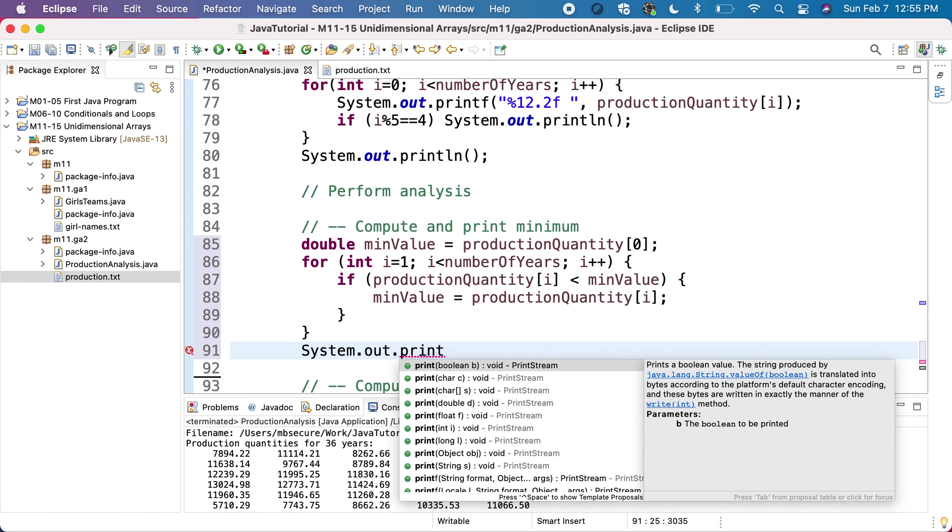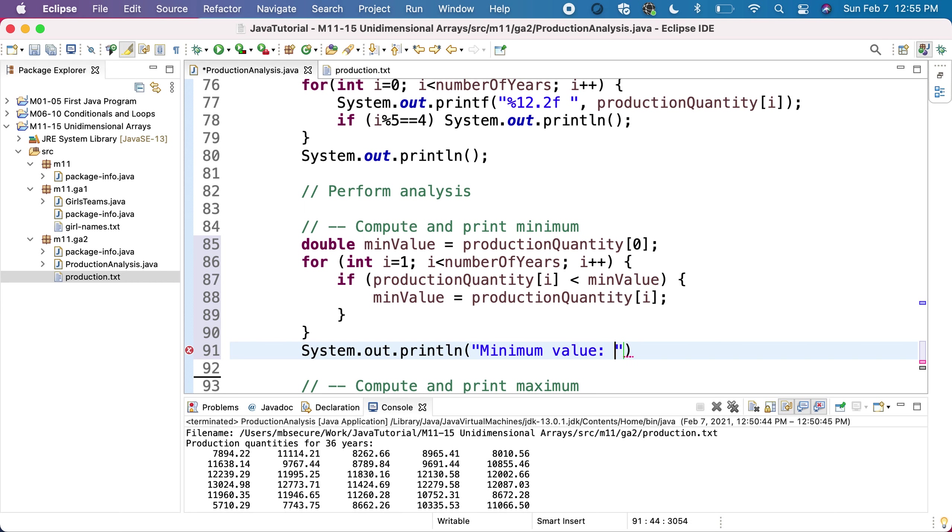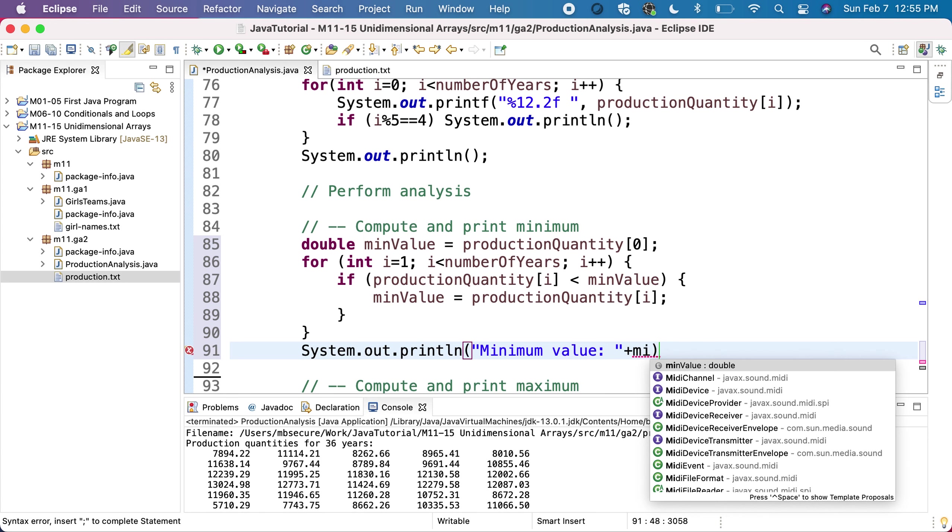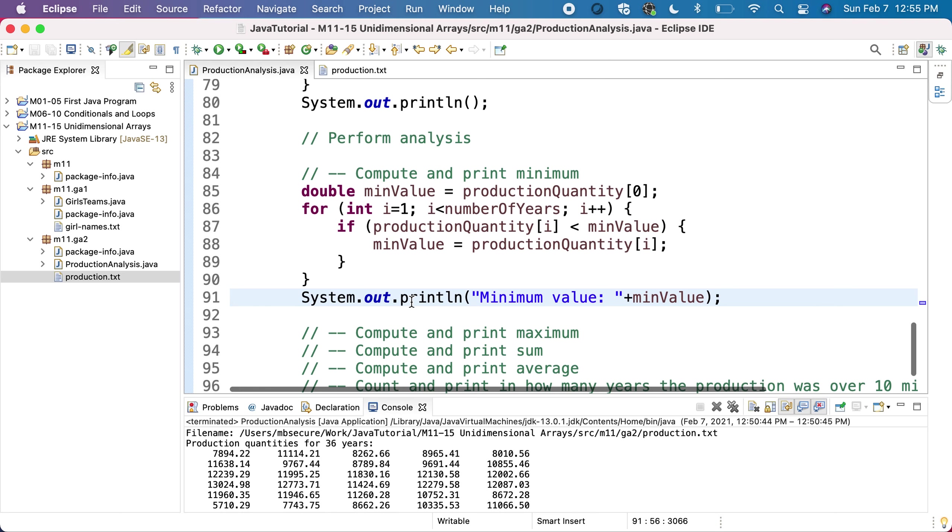So let's write minimum value. Now we can just print this minimum value. Let's see what the minimum value will be.